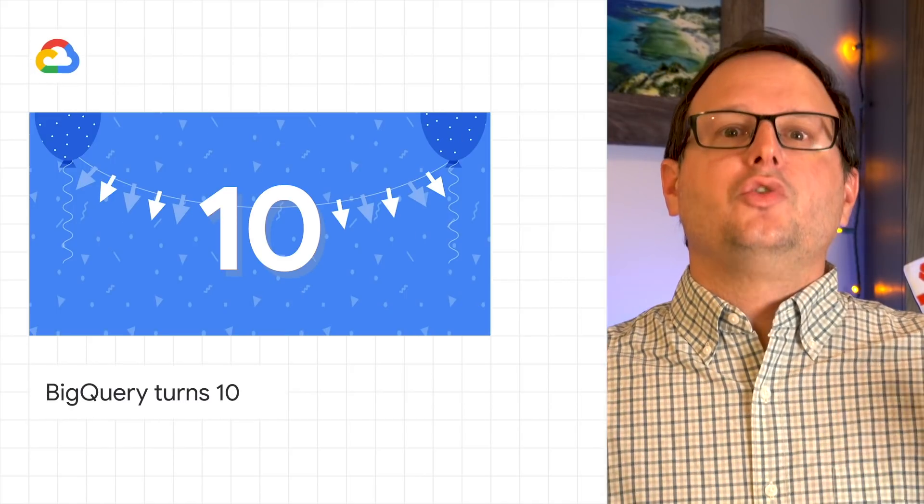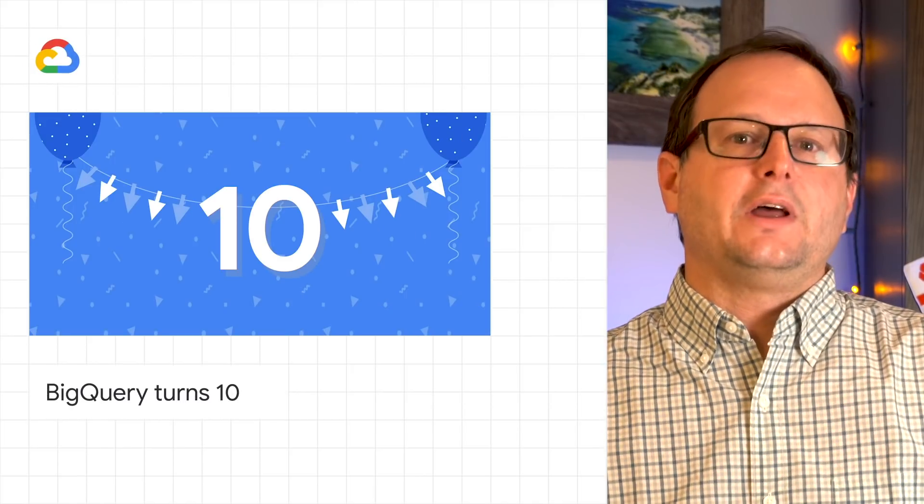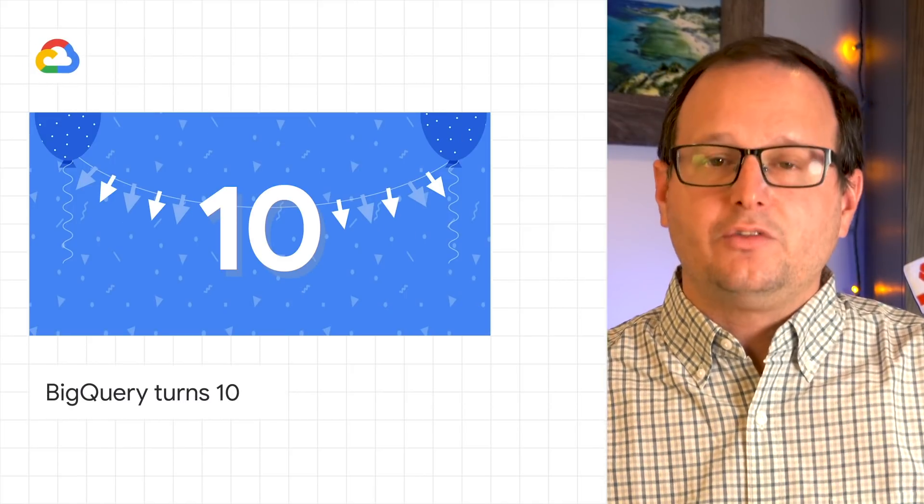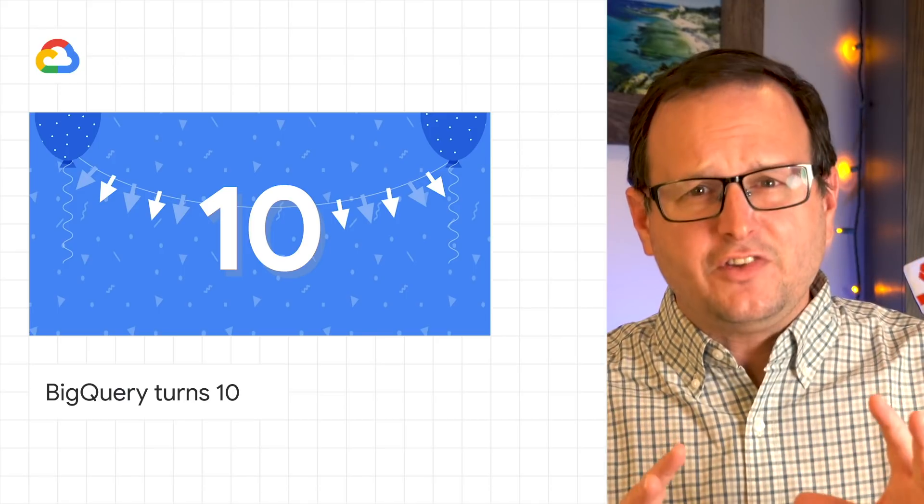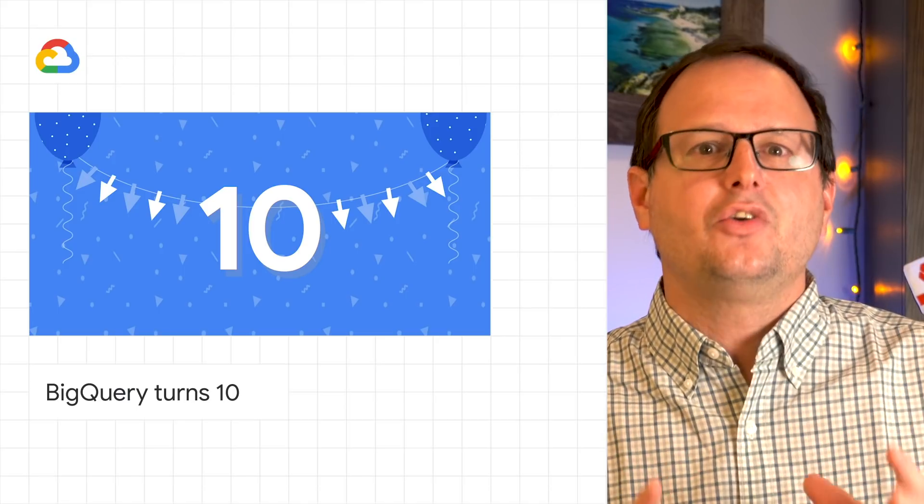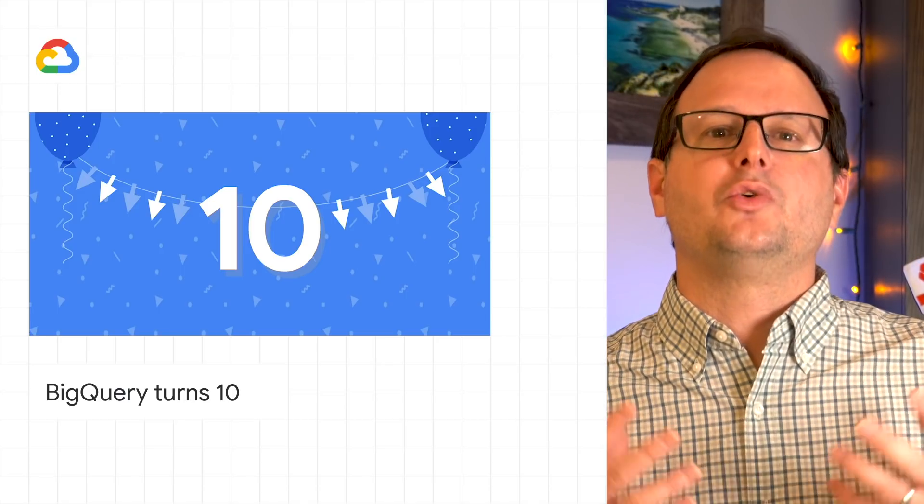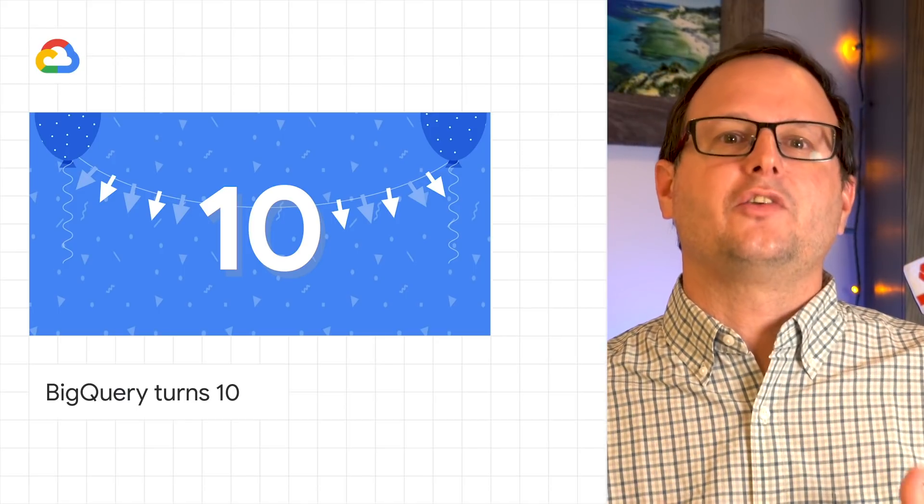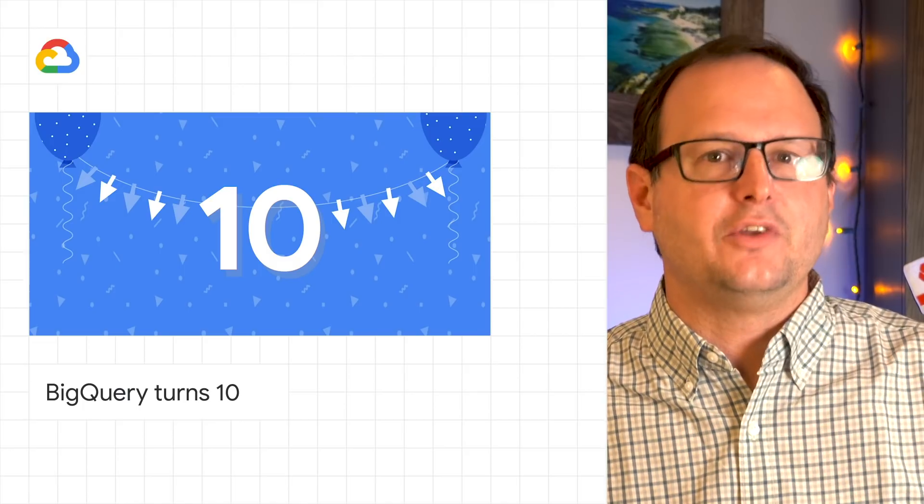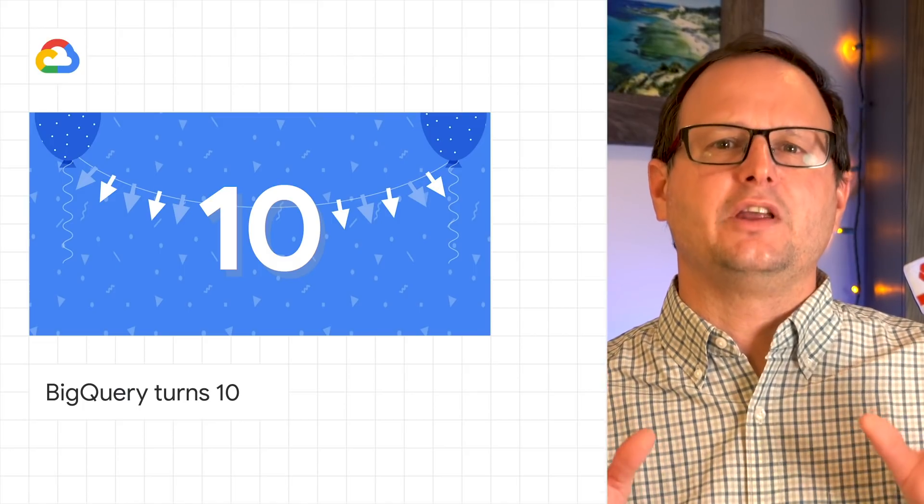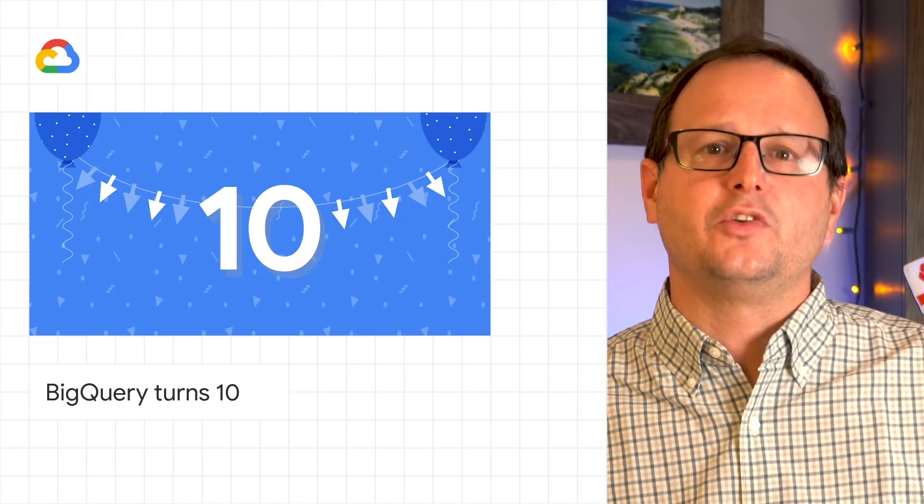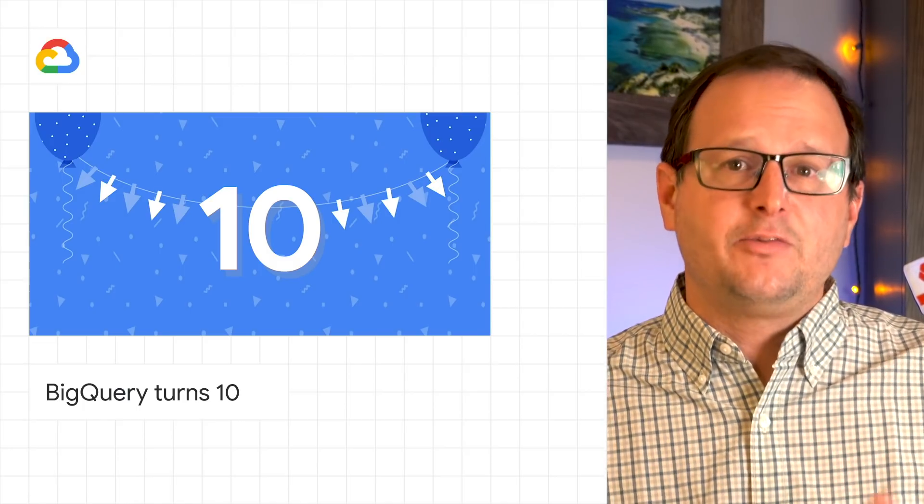This month, Google's cloud data warehouse BigQuery turns 10. From its infancy as an internal Google product to its current status as a petabyte-scale data warehouse helping customers make informed business decisions, it's been in a class of its own.